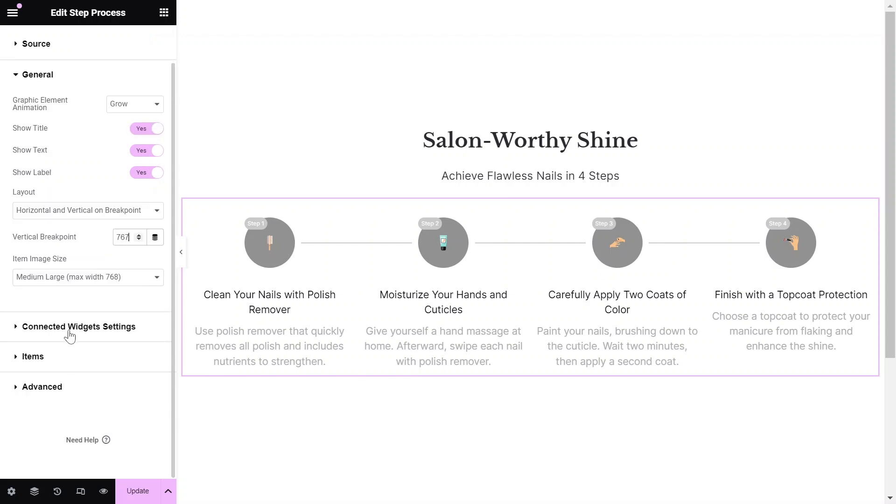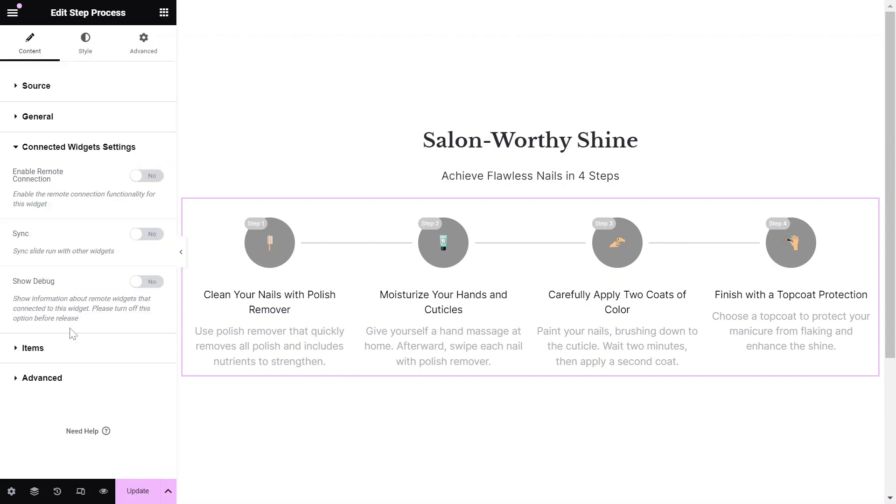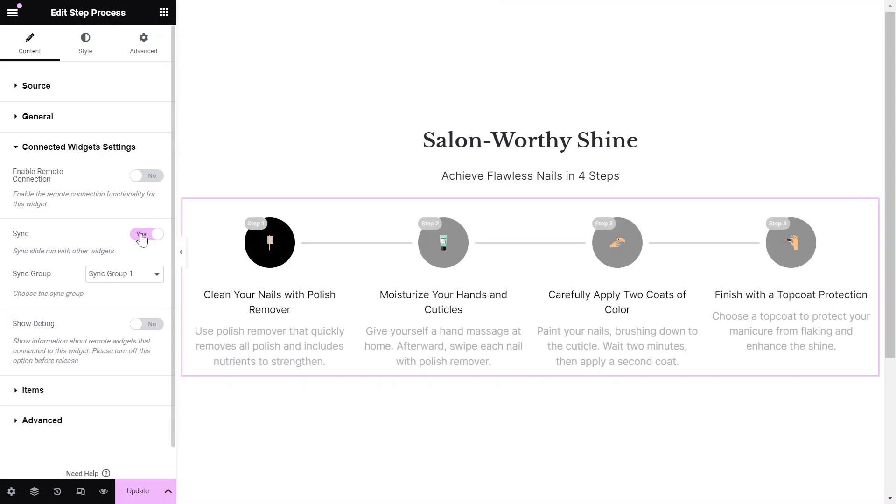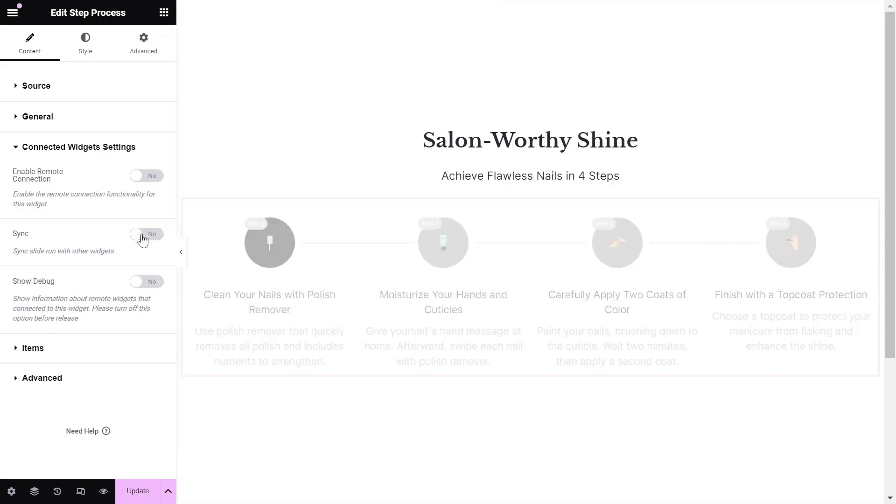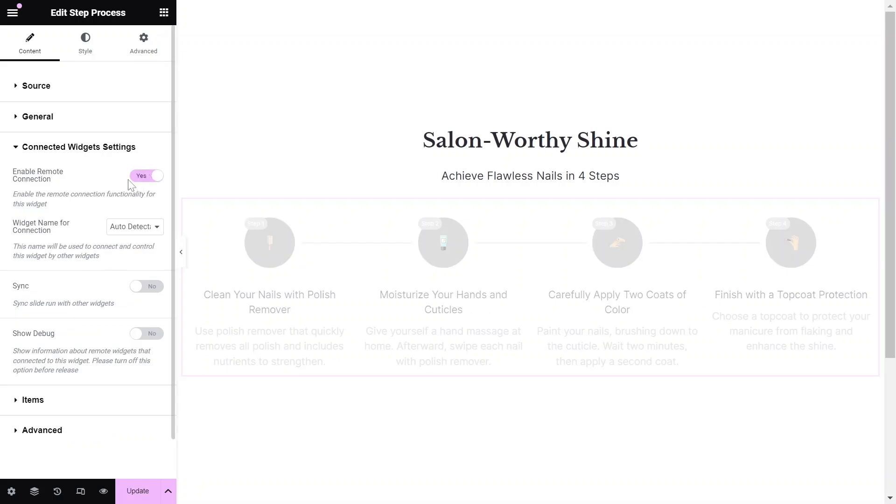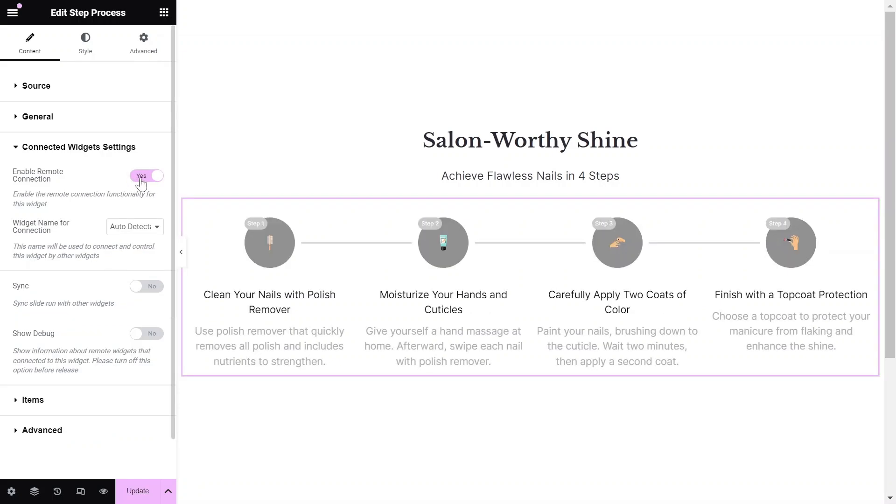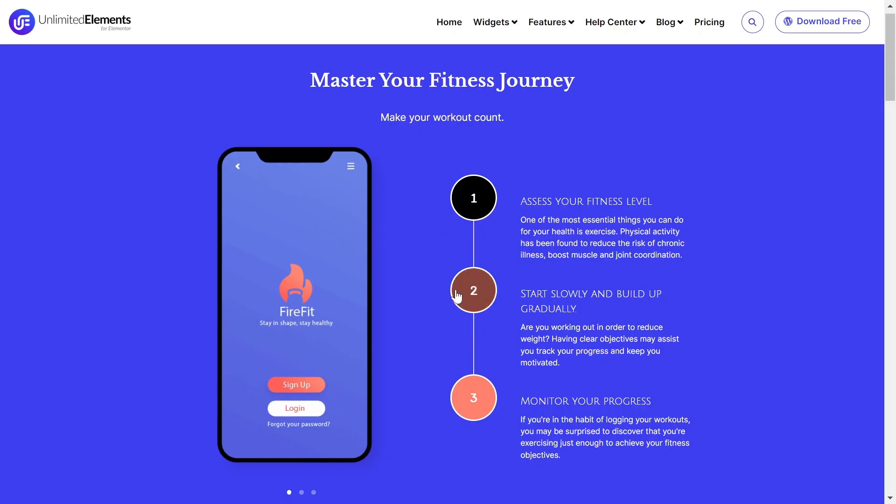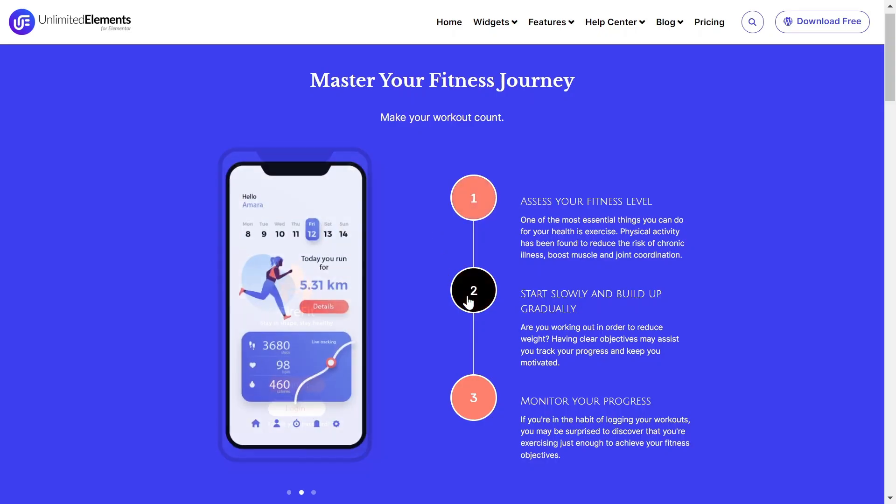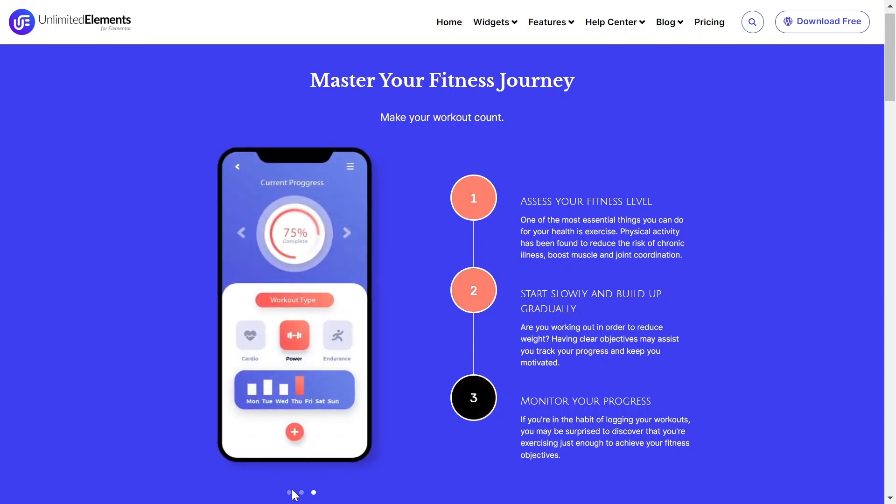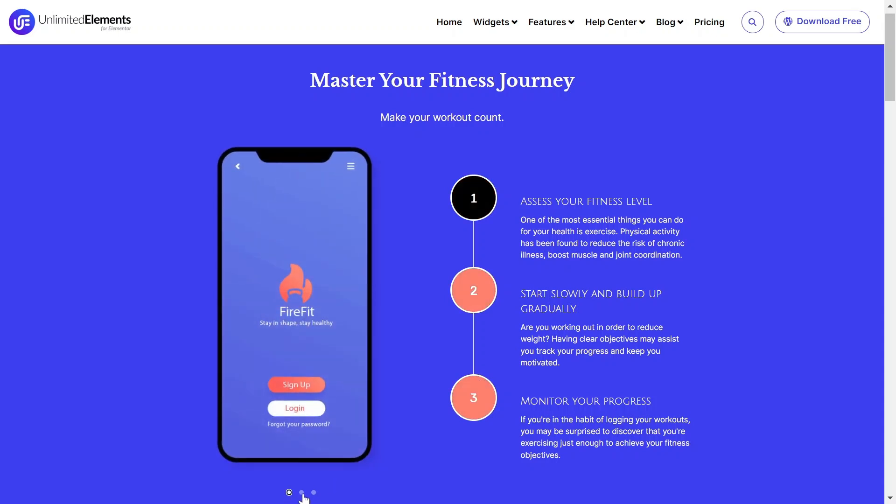In the connected widget settings, you can link the widget to another item-based widget using Sync or use other remote control widgets from the widget library to create advanced, flexible layouts. In the example, you can see a step process widget connected to a content slider widget.